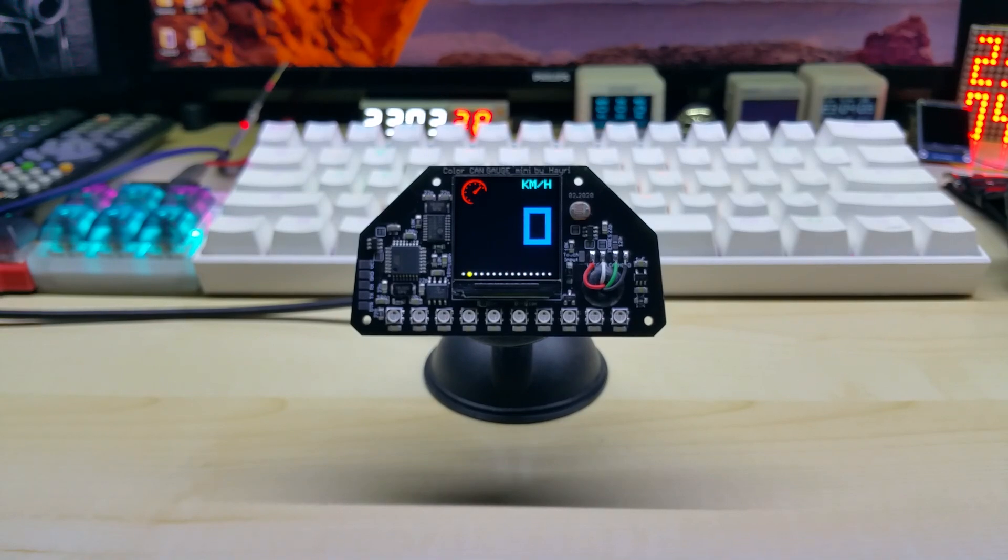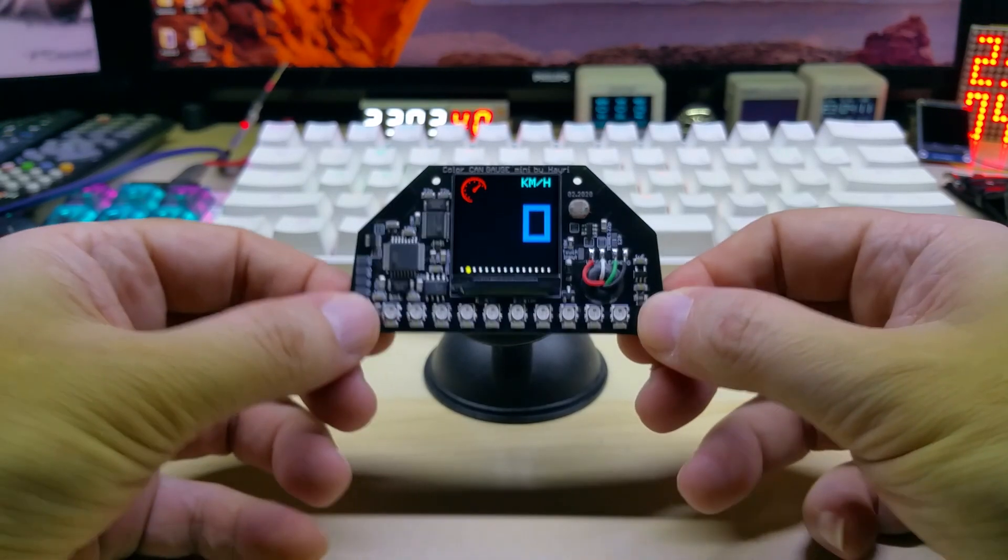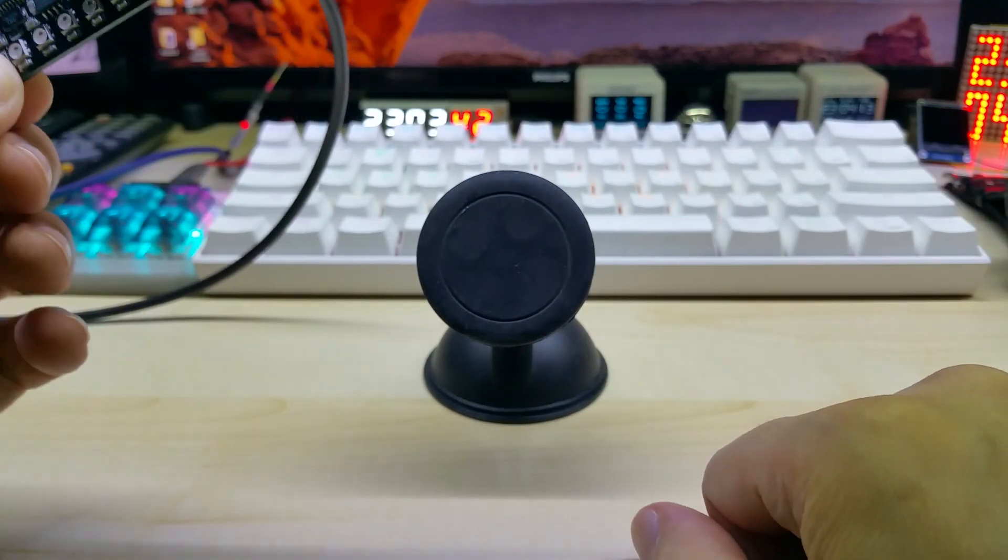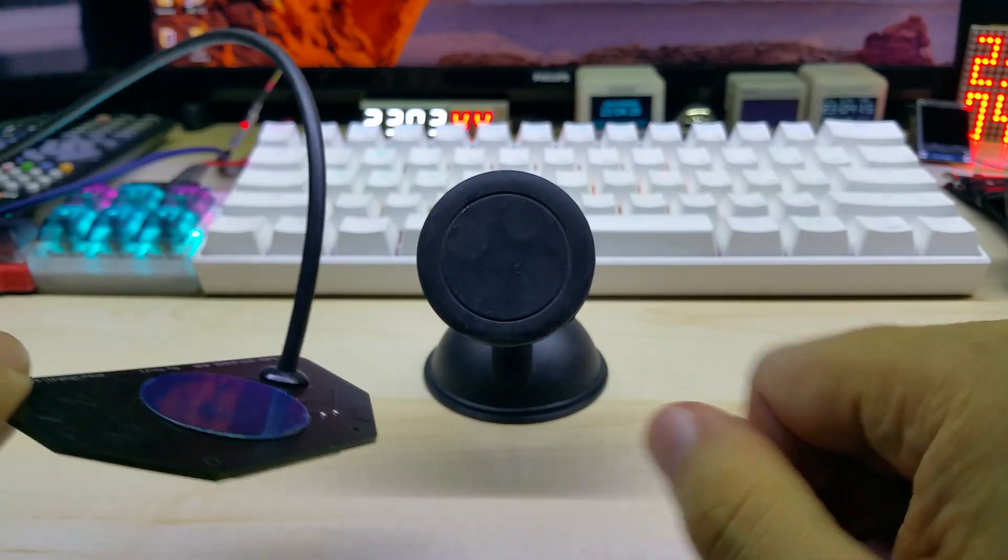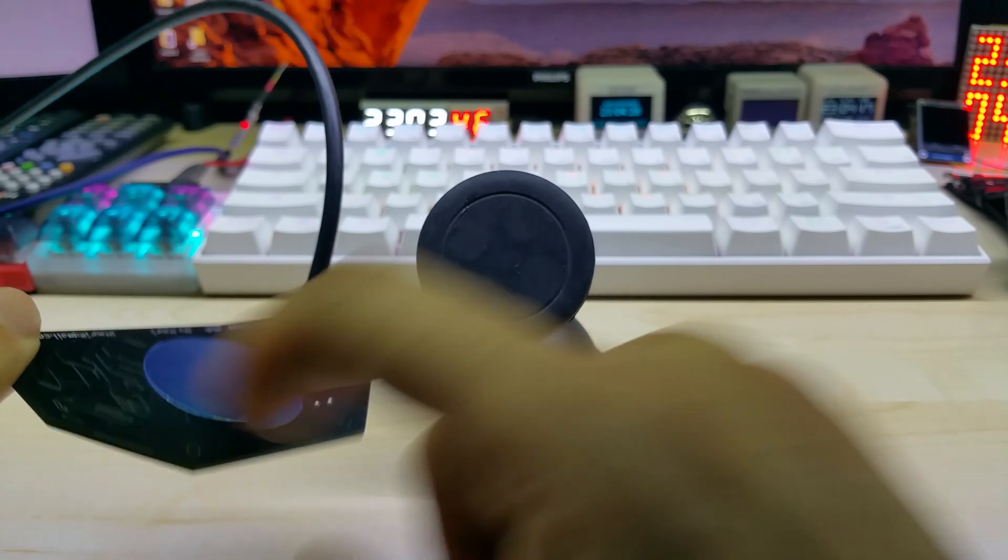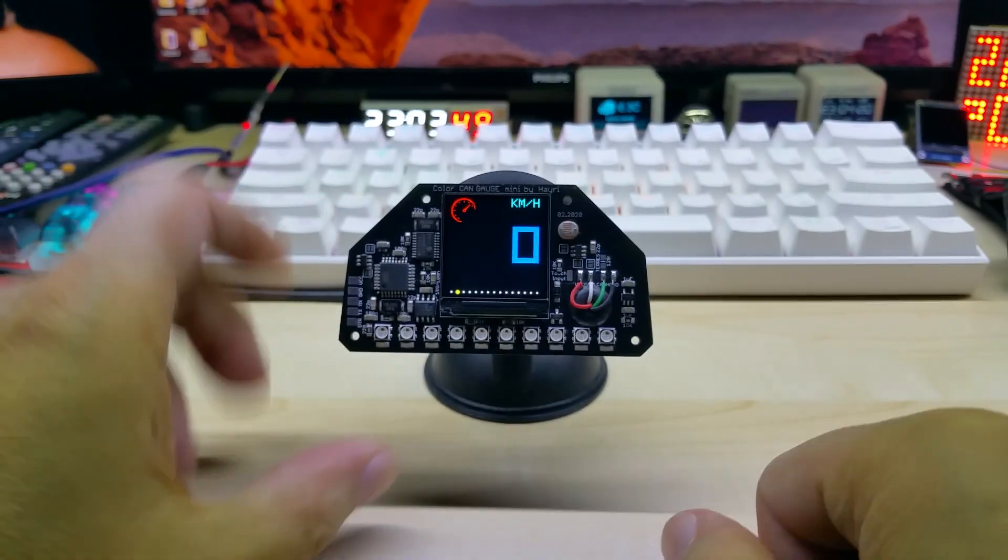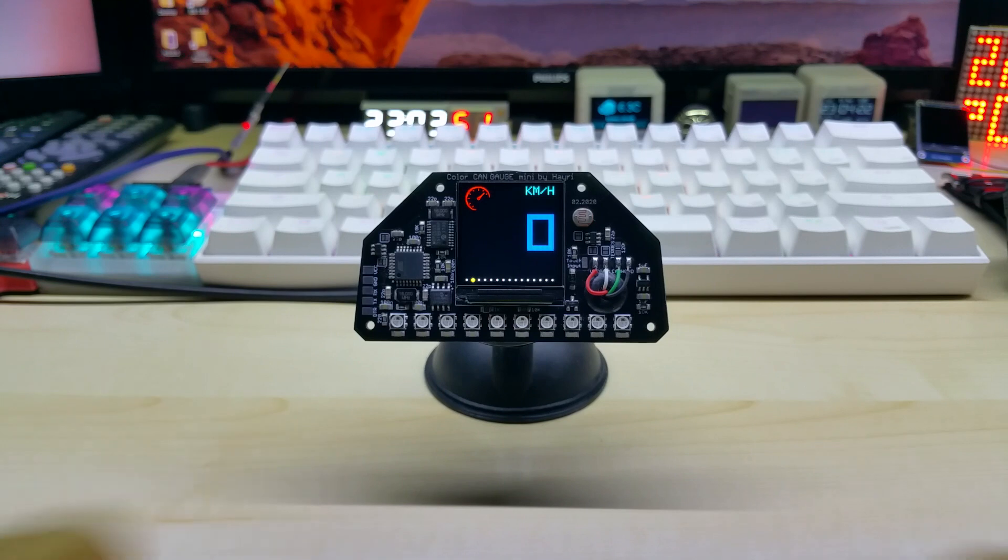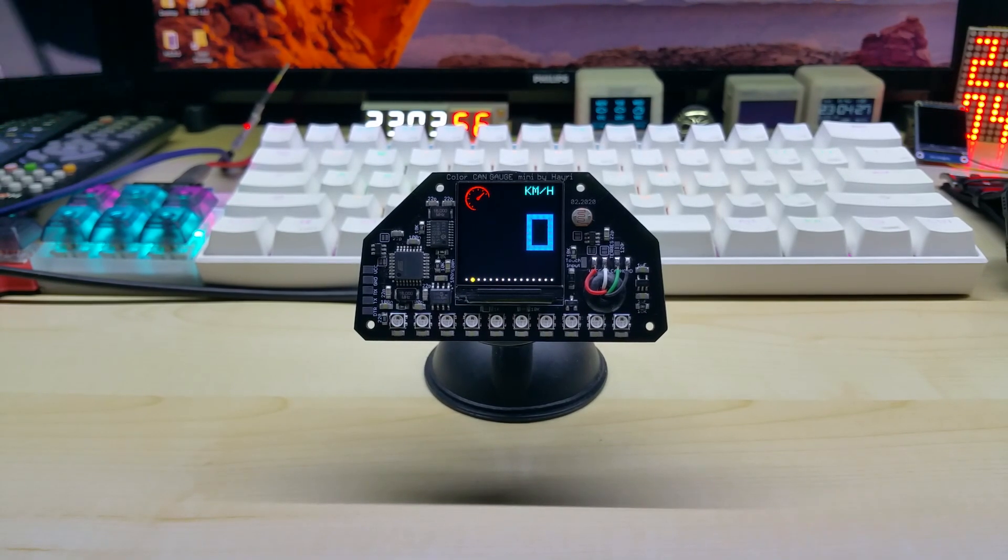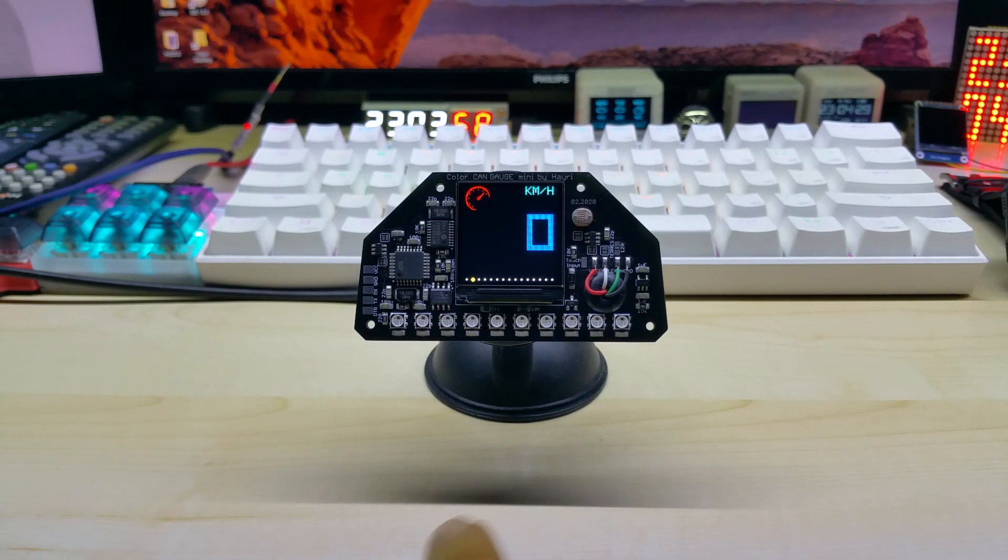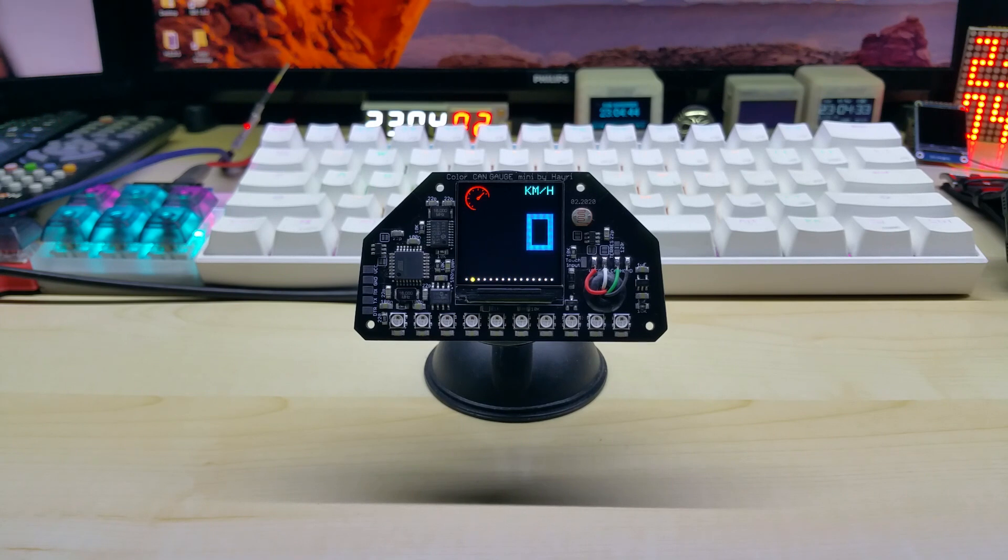You can easily use one of those magnetic phone stand holders and just glue a metal disc on the back and you can attach it into your car wherever you want. That's how I'm doing it. I have it on my A pillar because I also have the V gauge in front of me.